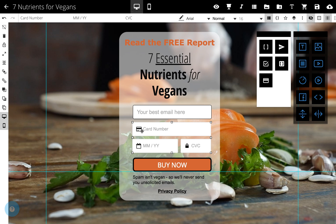One last thing: just make sure you include a required email field form in your page, as this is where receipts will be sent.